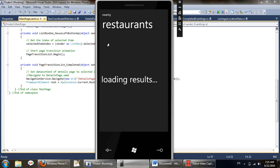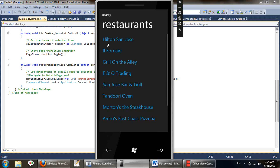The app is now using Bing Maps search service to get the results for the user. Once the results are fetched, they are displayed to the user and the user can click on one of the results. So let's say we click on San Jose Bar and Grill.